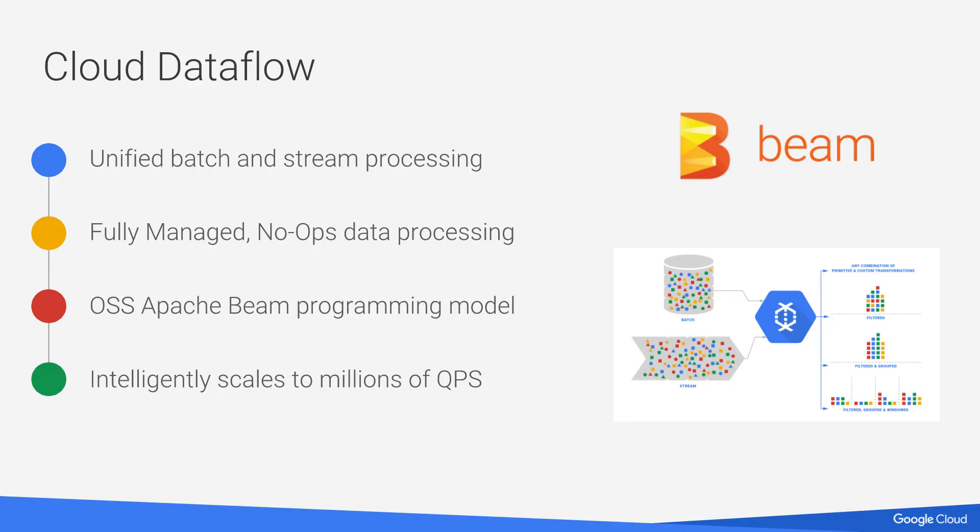So what is Cloud Dataflow? It's what we call a runner. The runner supports both unified batch and stream processing. You take that Beam model and whatever you define in that Beam model, that's what we're going to run on the Dataflow backend processing service. It's fully managed. From an operations perspective, there's no ops, there's no spinning up VMs, no installing operating systems, no installing SDKs. It's completely no ops.